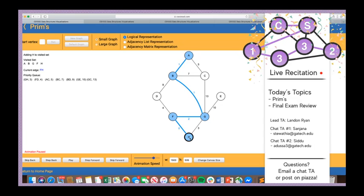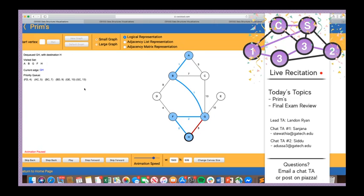Iterating over H's neighbors: HF is skipped since F is visited. Notice that HG3 is not added either — G is already in the visited set, so adding this edge would clearly cause a cycle. This is where the visited set gets its purpose: if the destination vertex V is in the visited set, that would cause a cycle, so we discard the edge and don't add it to the priority queue.